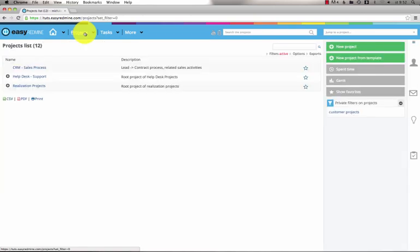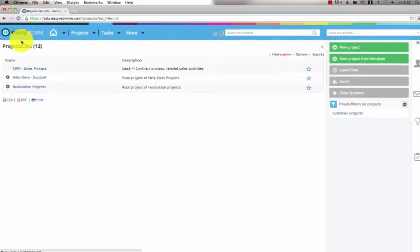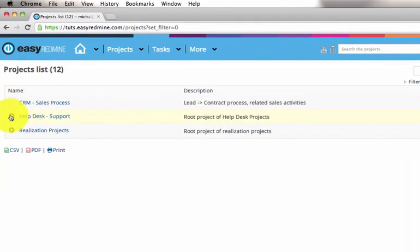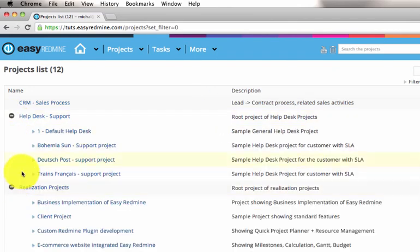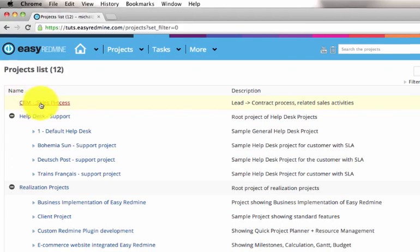By clicking on the projects menu item you will get to your projects portfolio. You can see that there are help desk projects, realisation projects and a simple CRM.